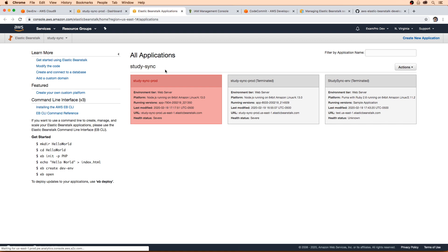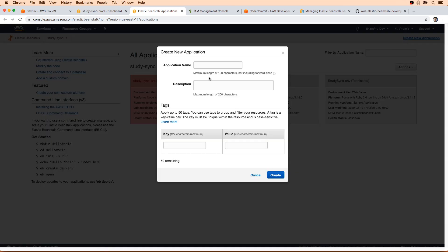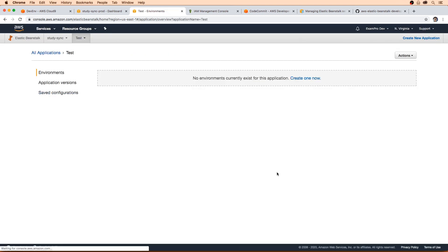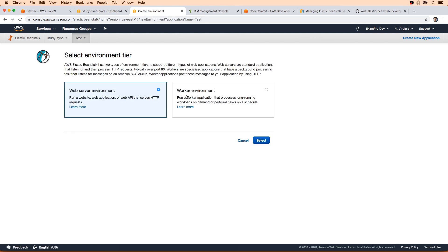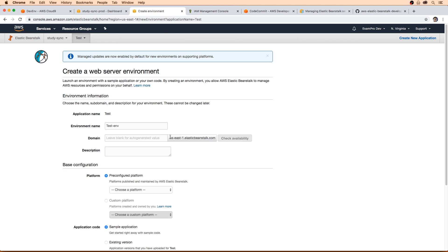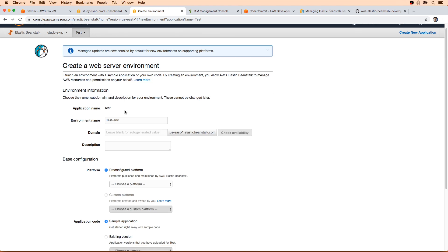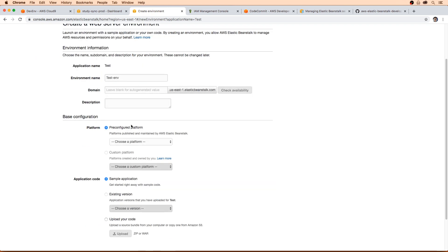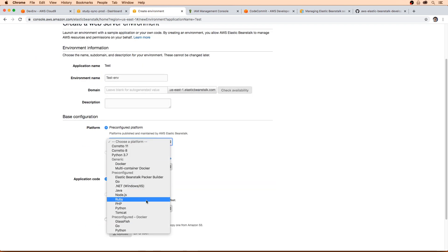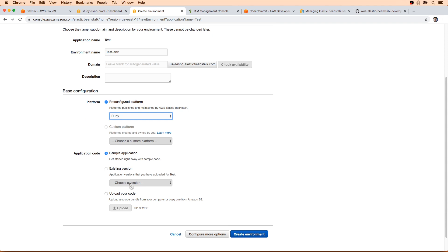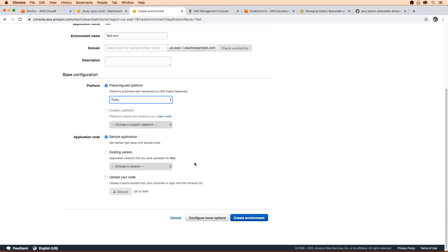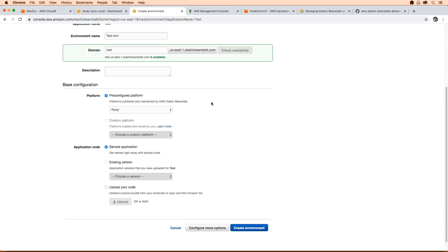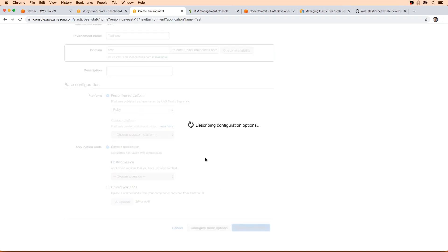So to get them created, what I'm going to do is I'm just going to start another elastic beanstalk project. So go here, create a new app. Let's call it test, doesn't matter. Because if we launch one from here, it will absolutely create us those roles. So I'm going to go here, go to web server environments. I'm going to leave it as test. I'm going to choose Ruby. I'm going to go down here and launch a sample application, launch rails. I'm just going to write test in here, check for availability, that's all good. Hit create environment.